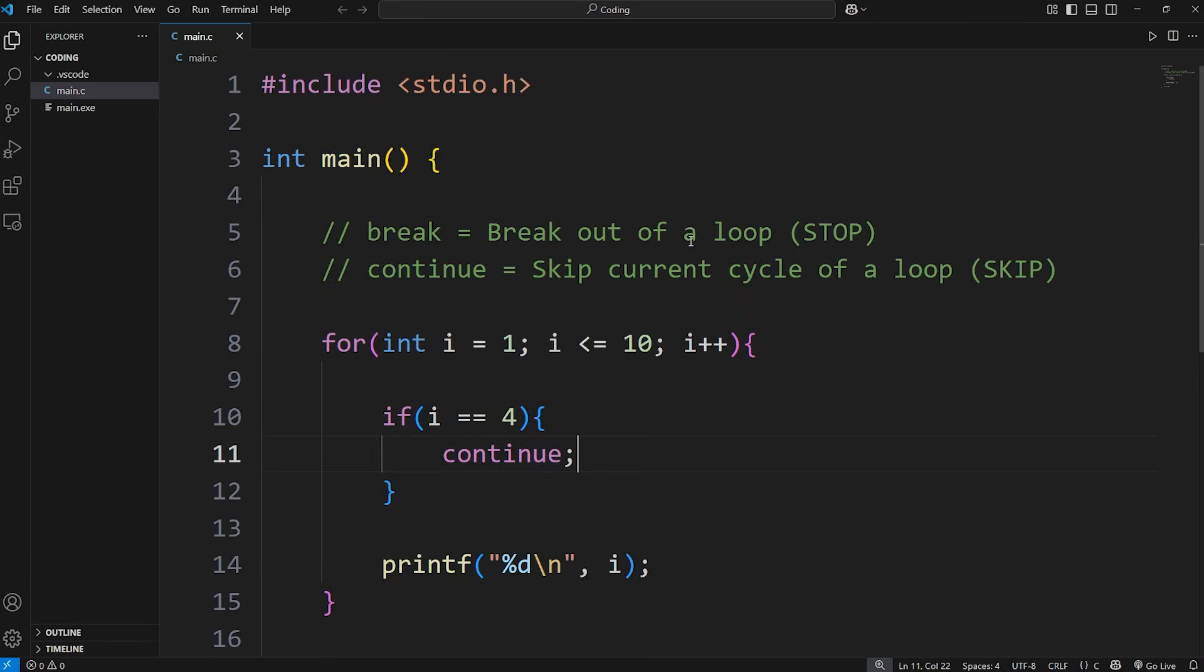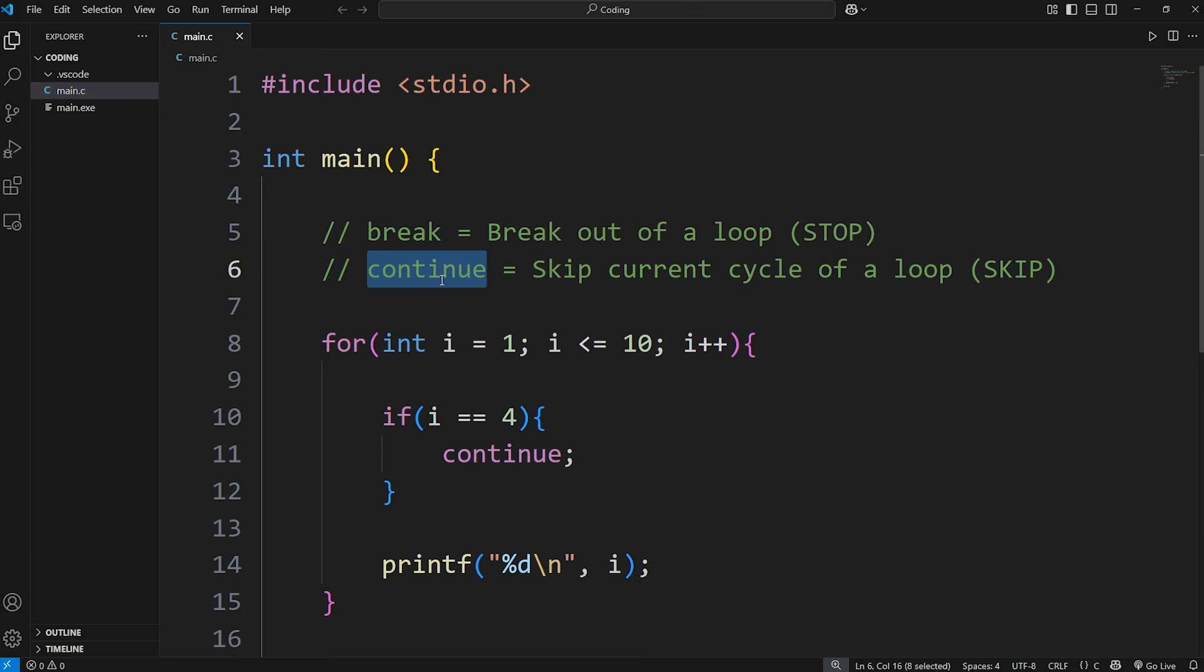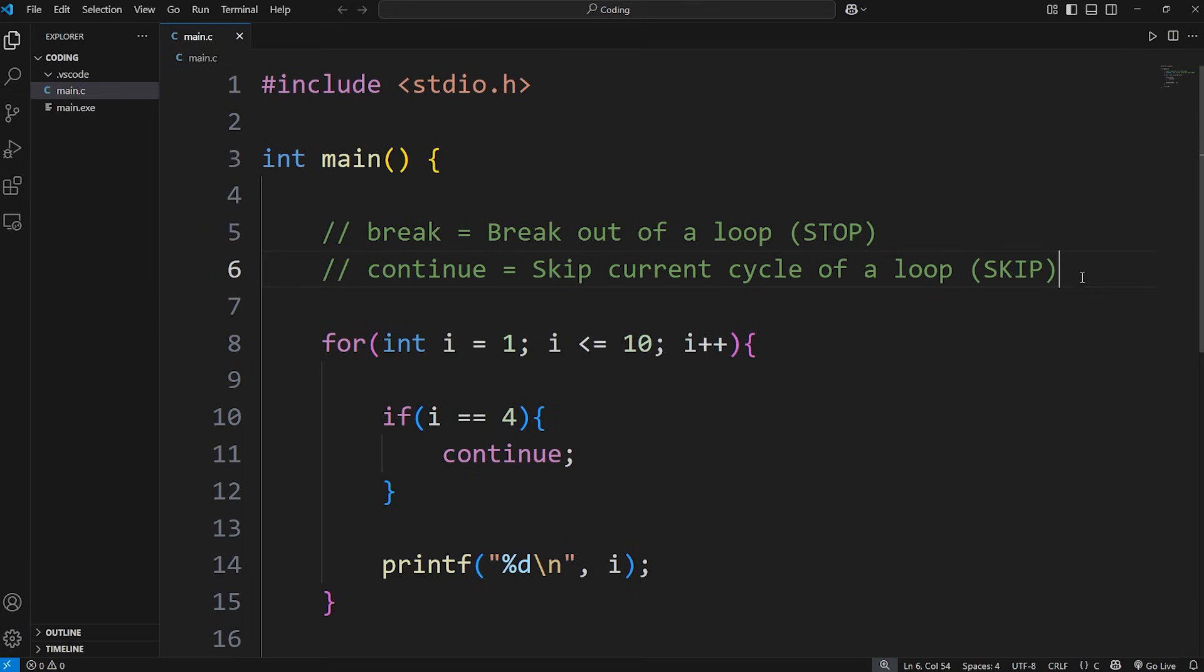Alright everybody, that is a super short lesson for you today. Break breaks out of a loop, continue skips the current cycle. That is both break and continue in C.